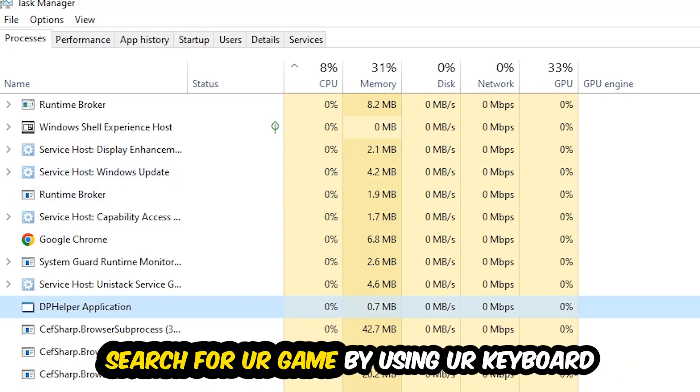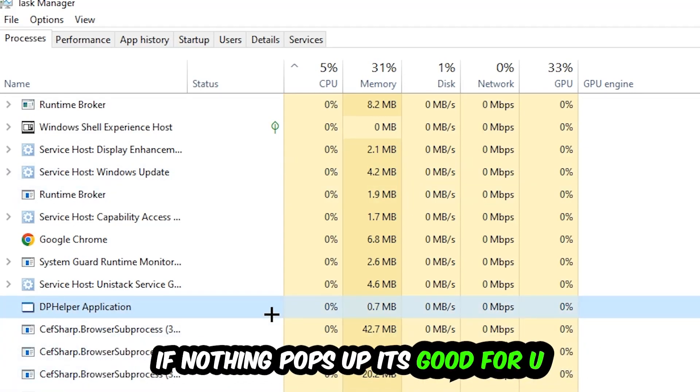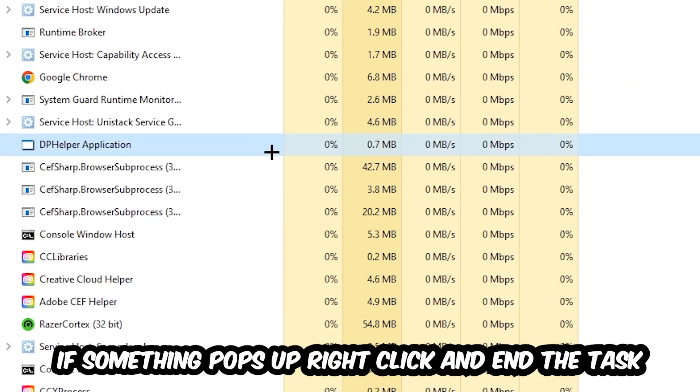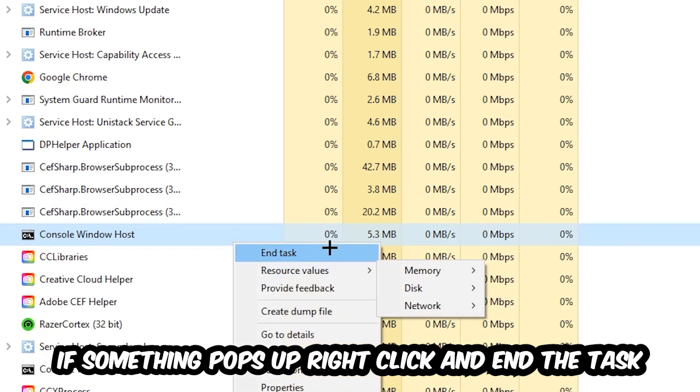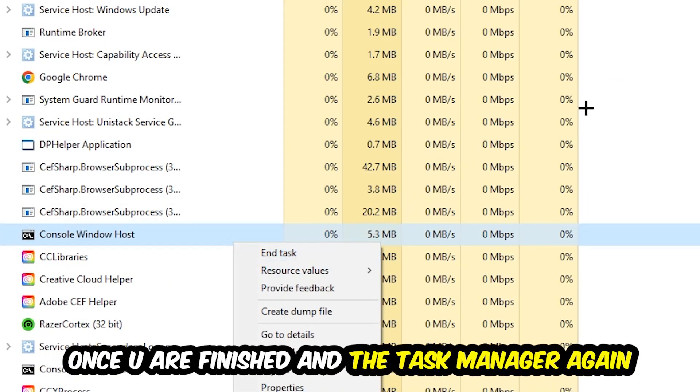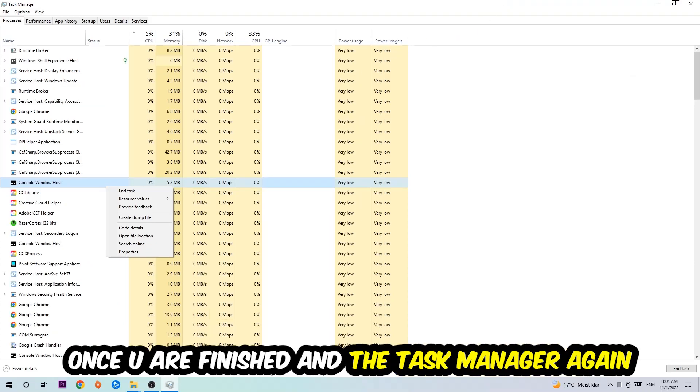Search for your game using your keyboard. If nothing pops up, it's good. If something pops up, simply right-click and hit End Task. Once you finish with that, close the Task Manager.